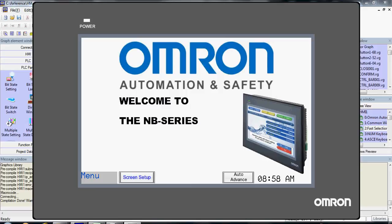Hello and welcome to Omron's Quick Tip video series. This video is on how to set up your Fast Selection menu in NB Designer.